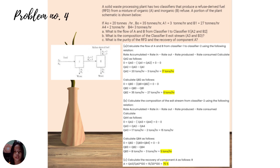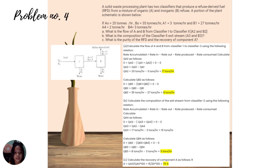To find flows A and B from classifier 1 to classifier 2, using the mass balance: rate accumulated equals rate in minus rate out. For component A: 0 equals QA0 minus QA1 plus QA2, so QA2 equals 20 T/hr minus 3 T/hr equals 17 T/hr. For component B: 0 equals QB0 minus QB1 plus QB2, so QB2 equals 35 T/hr minus 27 T/hr equals 8 T/hr.